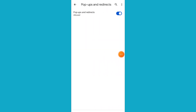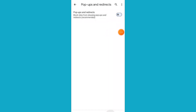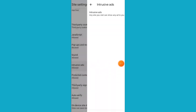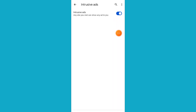If you want to disable the ad blocker in Chrome, you need to turn off Popups and Redirects. Now go back and tap on Intrusive Ads — make sure to turn off Intrusive Ads as well.